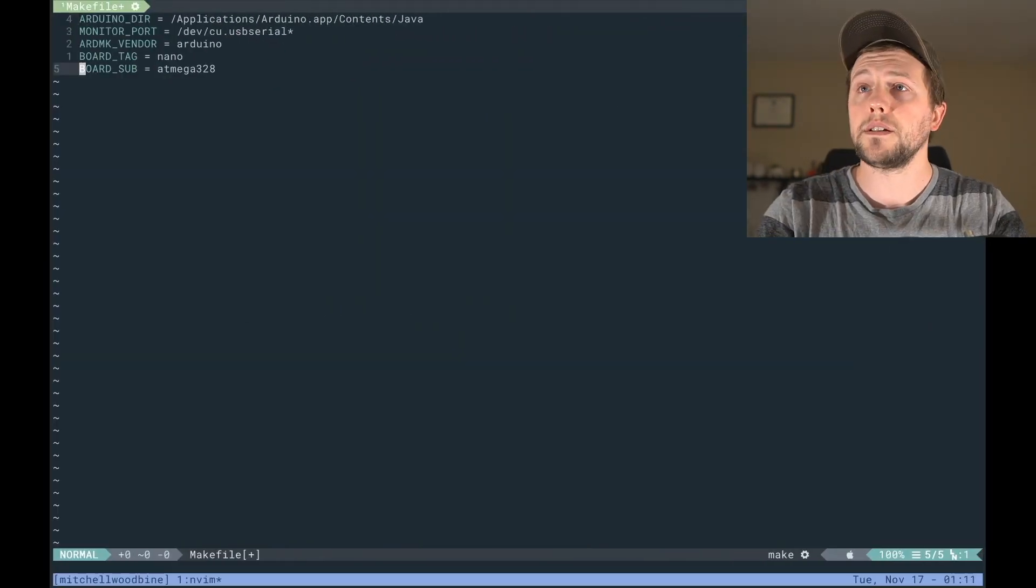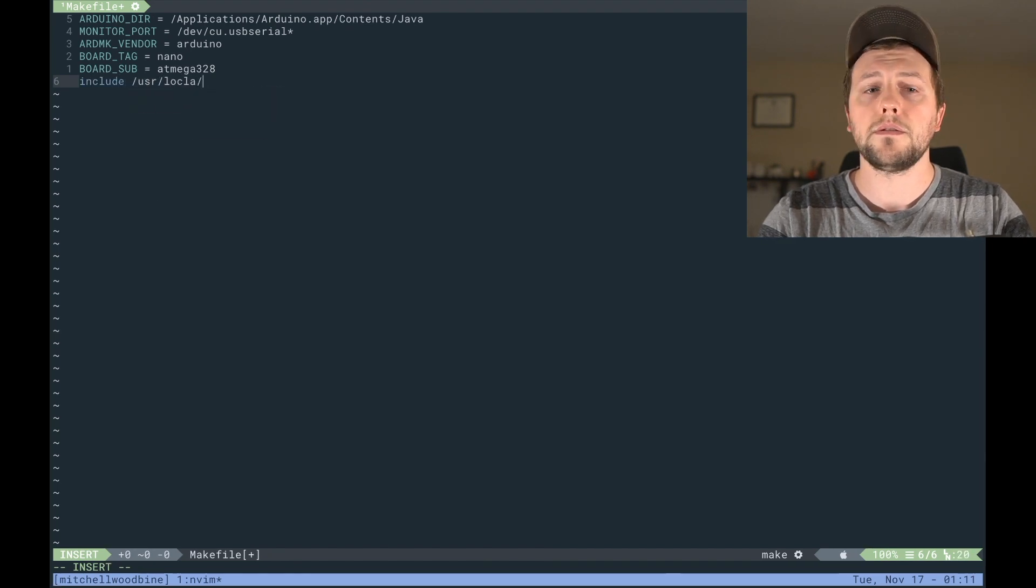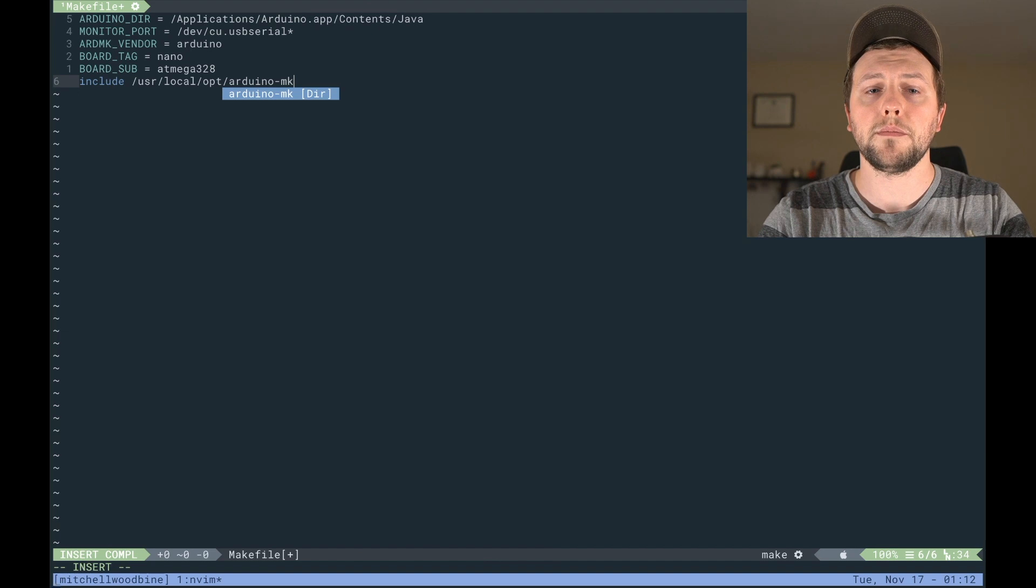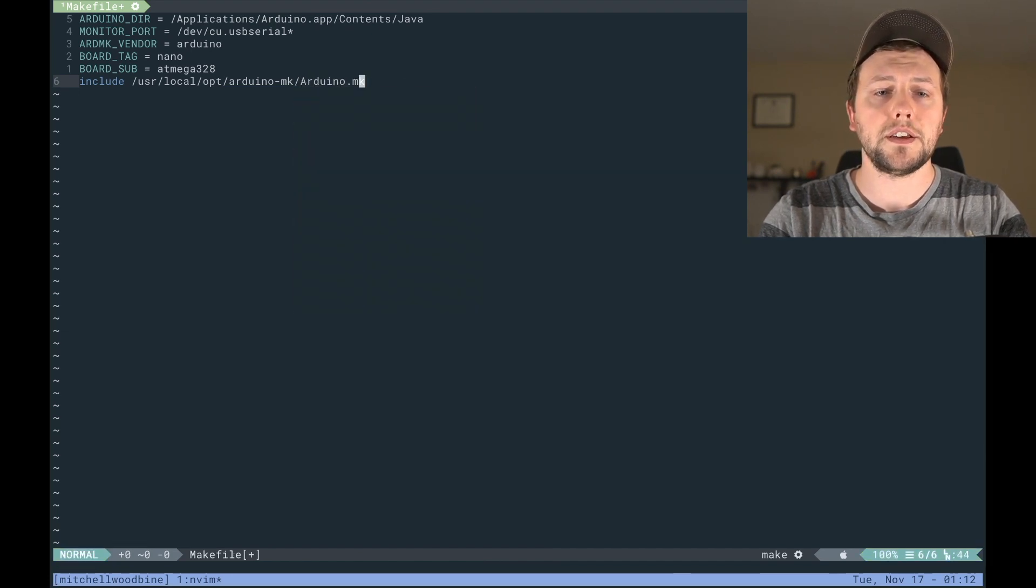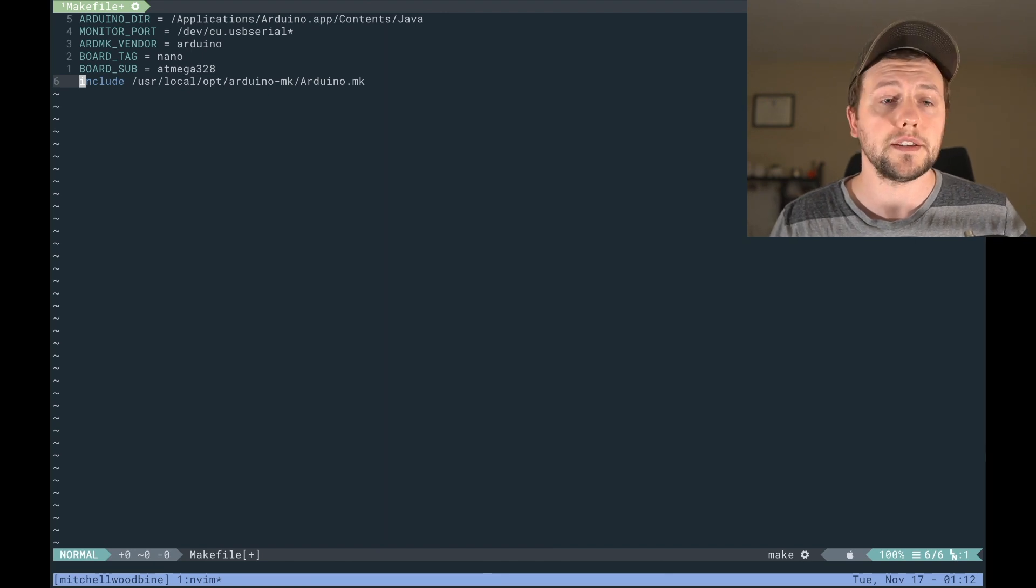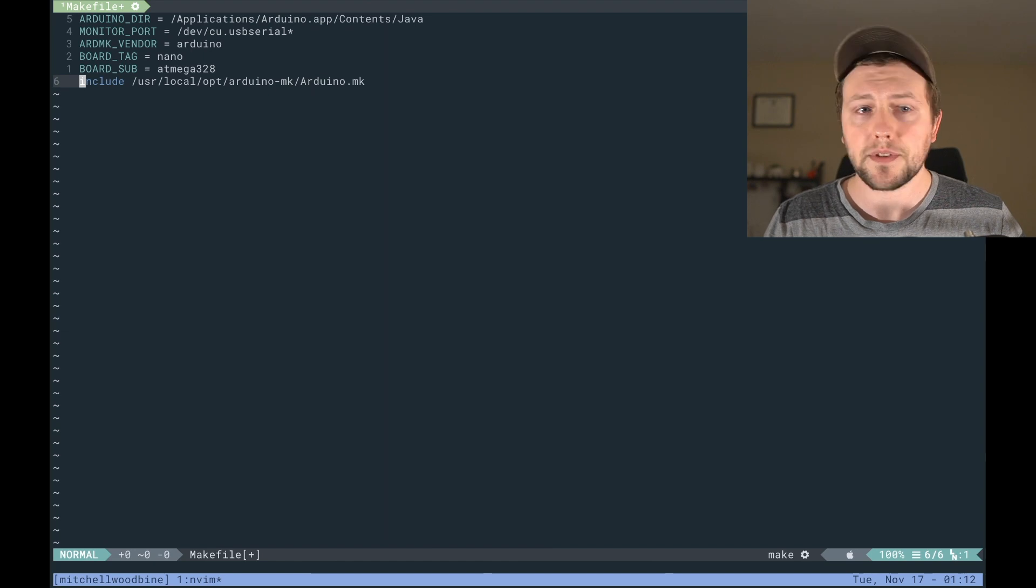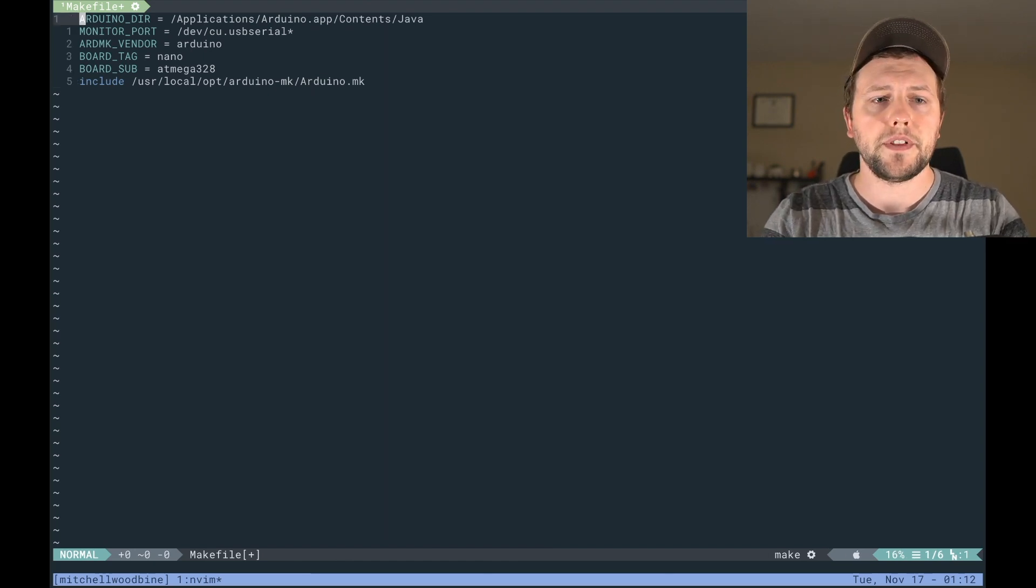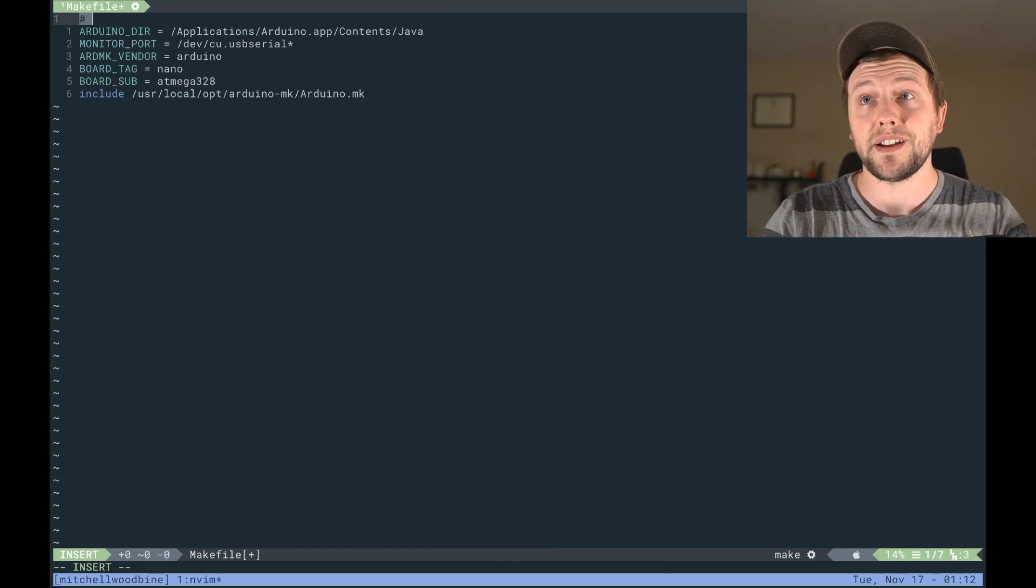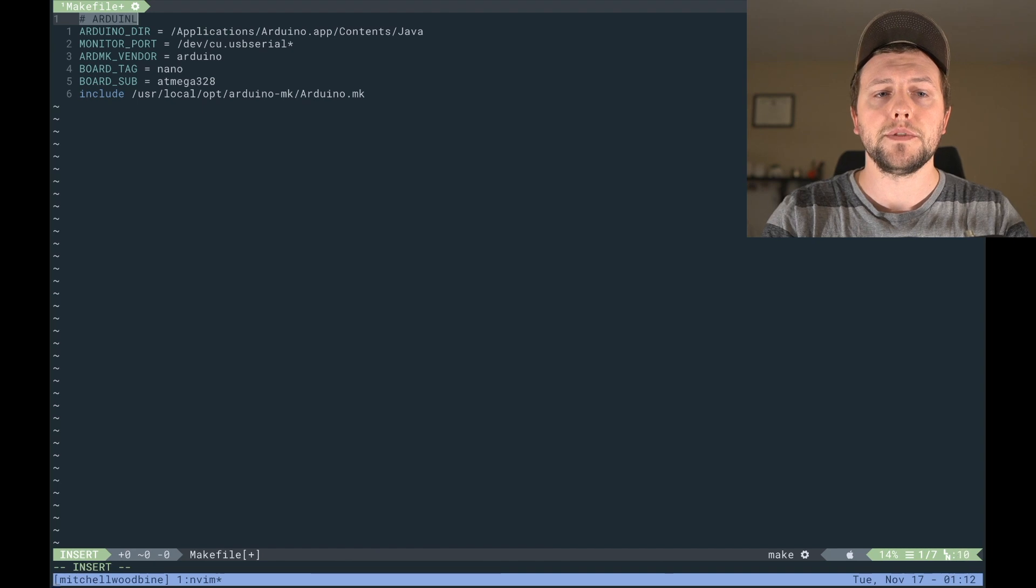And lastly we're going to want to do an include /usr/local/opt/arduino-mk/arduino.mk. So this is just the directory for the arduino-mk package and we're going to need this for the compilation. So I think that's everything that we need.